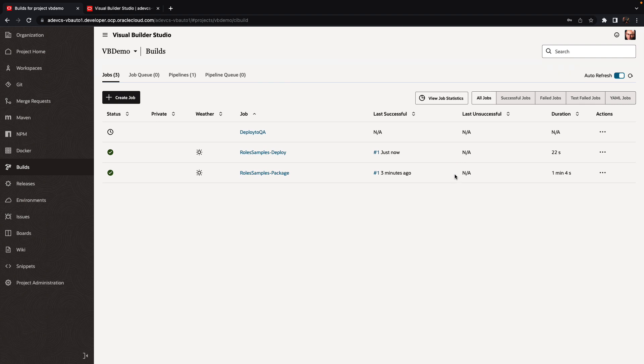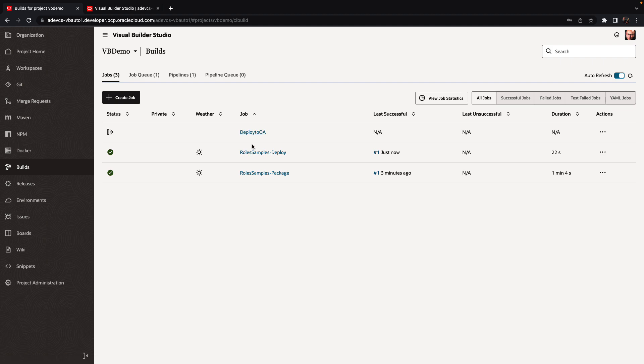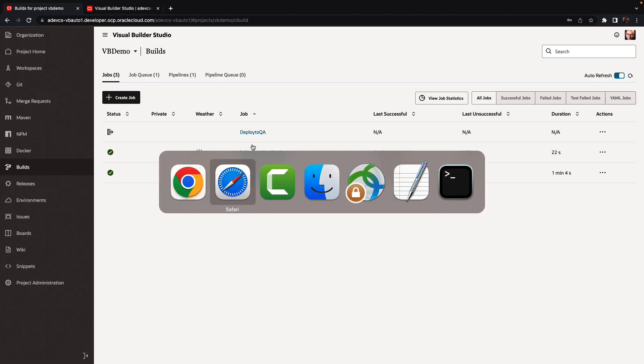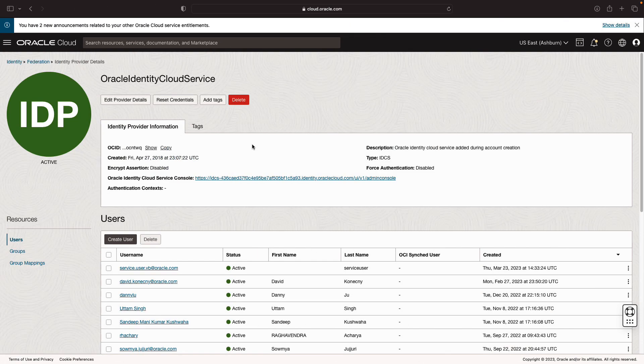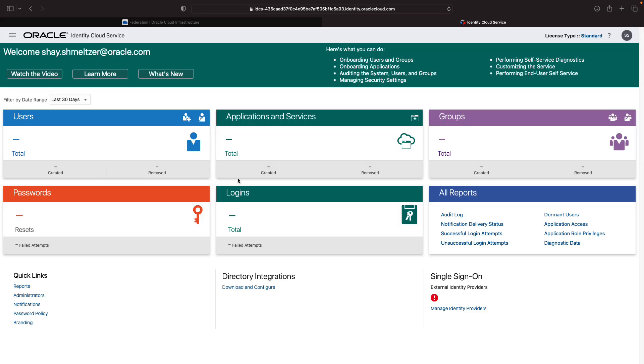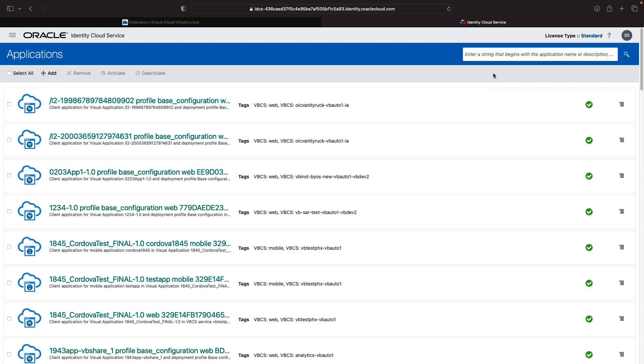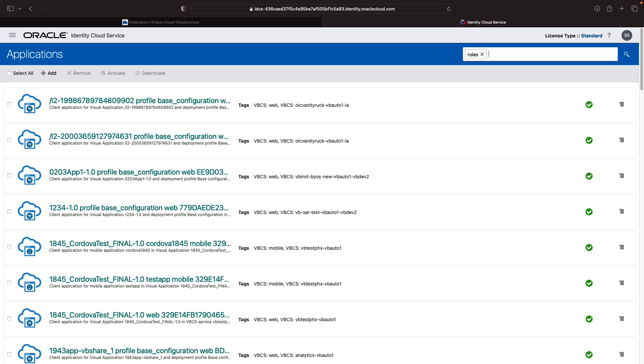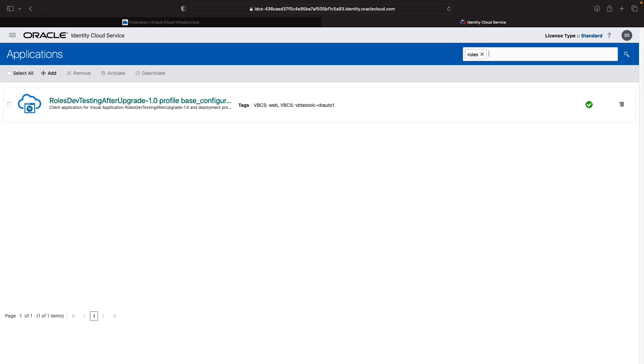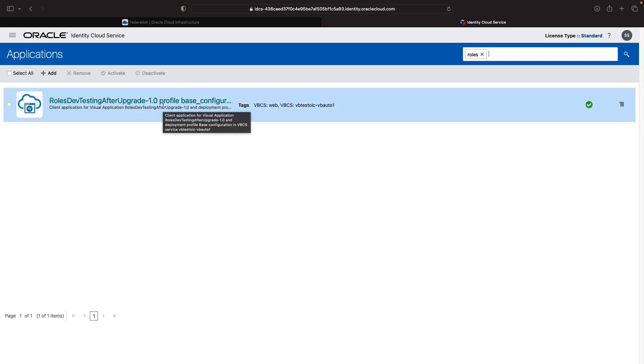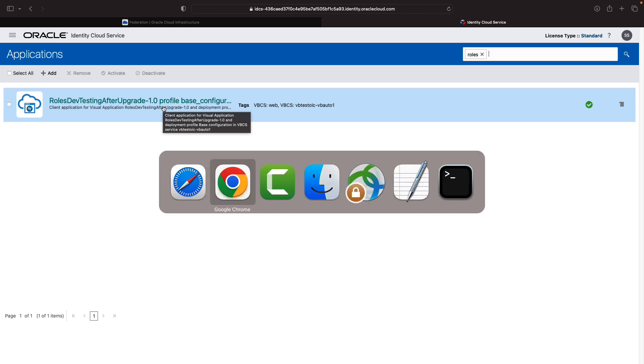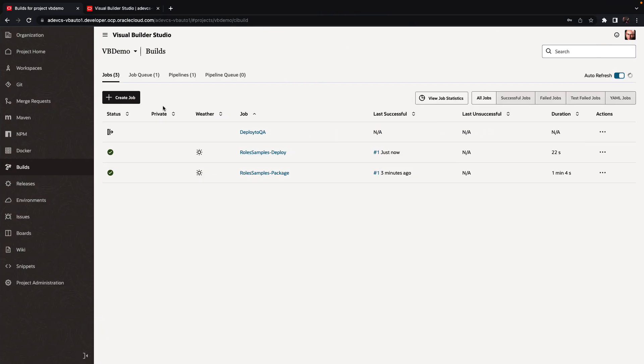So while this is running, I'm going to show you the IDCS instance associated with this tenancy. This is the one over here. If I go over here right now and I look at the application, right now there's 4045 of them. If I go here and I look up anything that relates to roles, right now there is just one other application that has roles in its name.